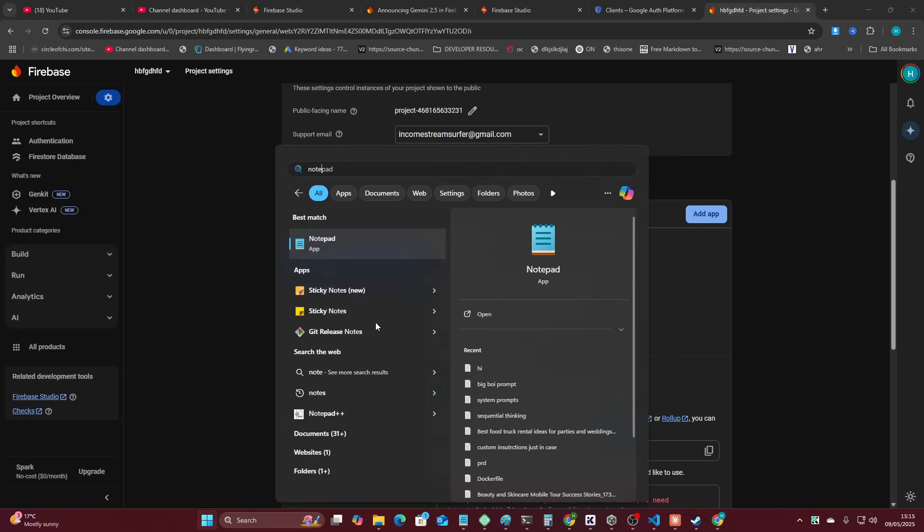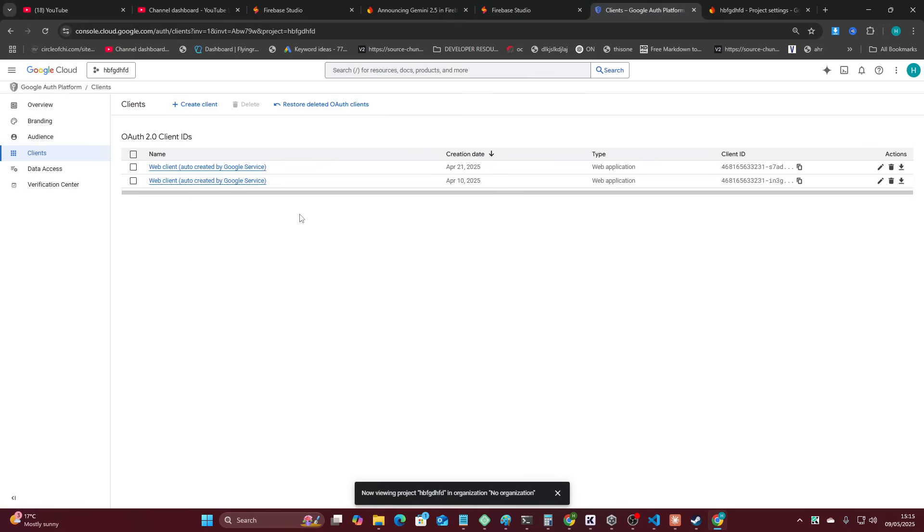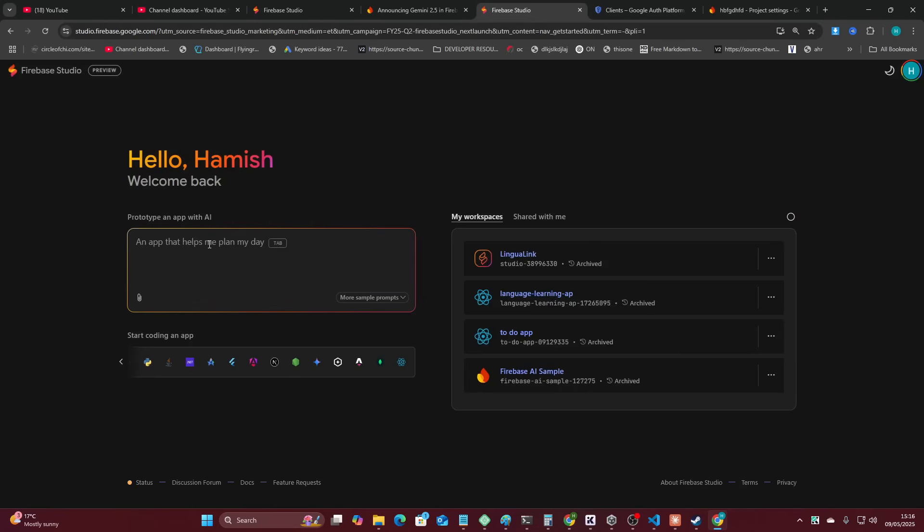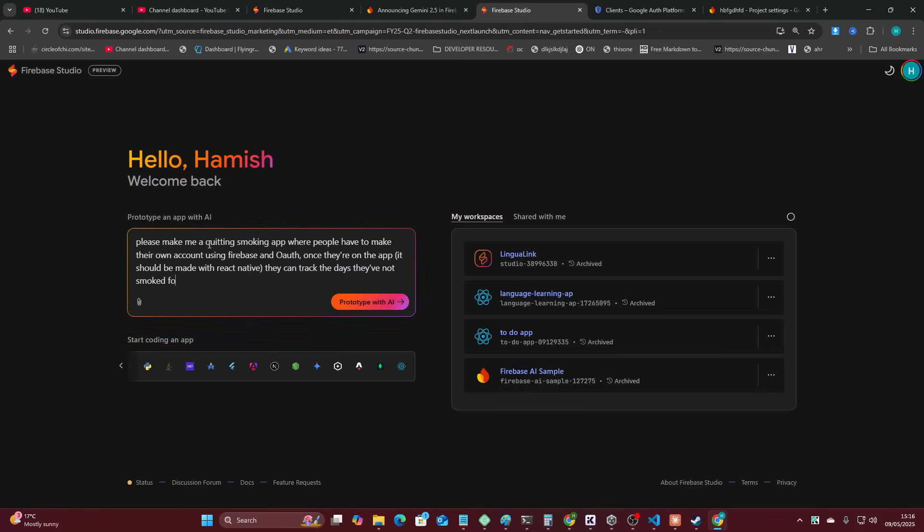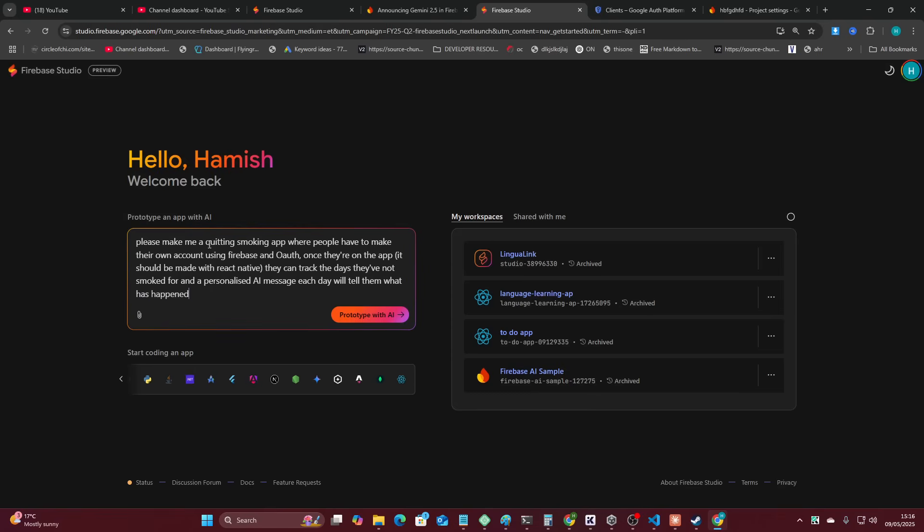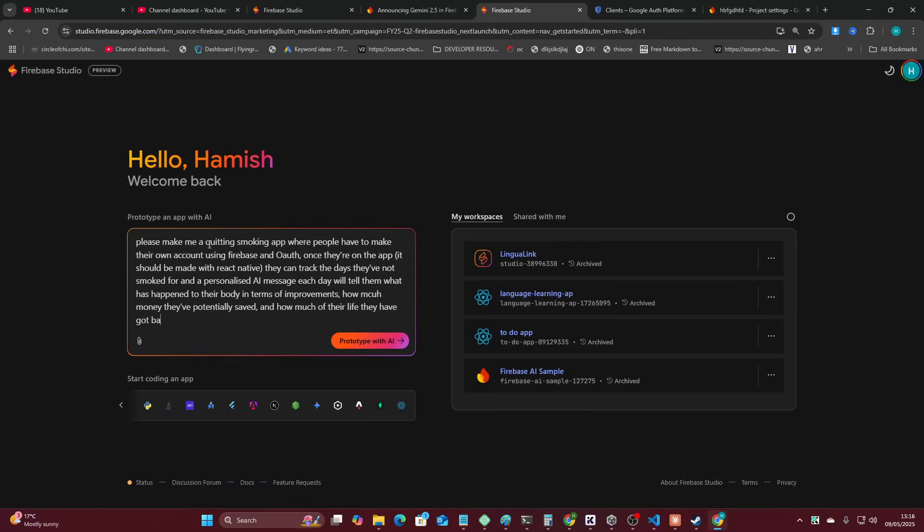So what I'm going to do is I'm going to grab this info here. I believe this is all the info it actually needs to do something. Now, I'm not sure if it actually needs the other stuff as well, but we'll just grab all the stuff that I think it might need. Okay, so what we're going to do is we're going to say, please make me a quitting smoking app where people have to make their own account using Firebase and OAuth. Once they're on the app, it should be made with React Native. They can track the days they've not smoked for, and a personalized AI message each day will tell them how, what has happened to their body in terms of improvements, how much money they've potentially saved.